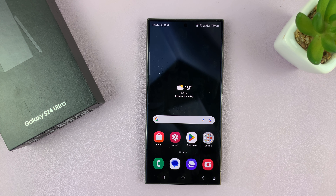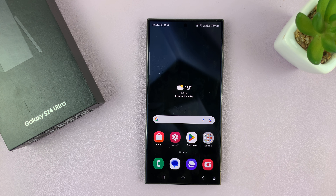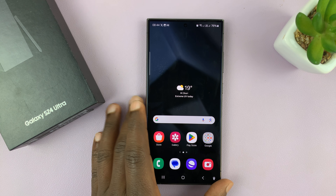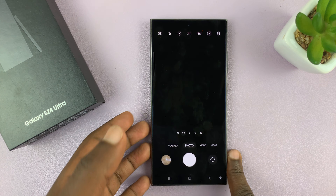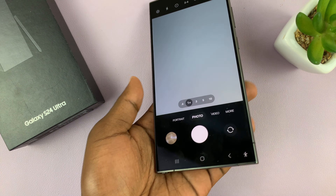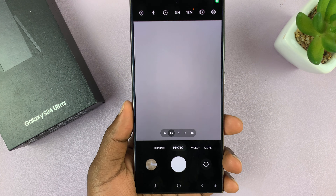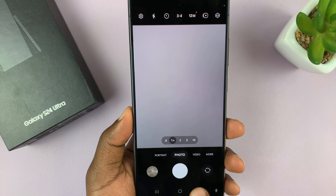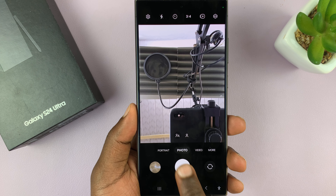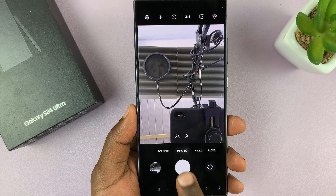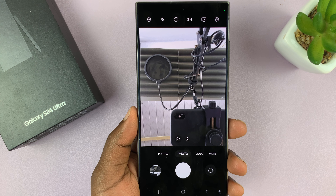I'll be showing you how to mute or turn off the camera shutter sound on your Samsung Galaxy S24. By default, you might launch the camera and every time you try to take a photo, you hear that shutter sound.